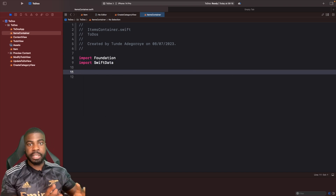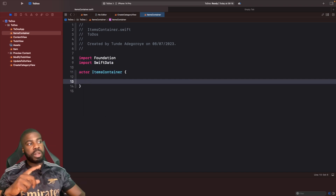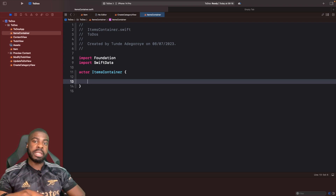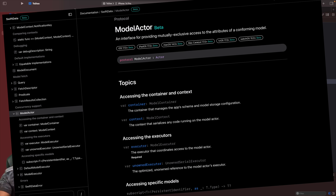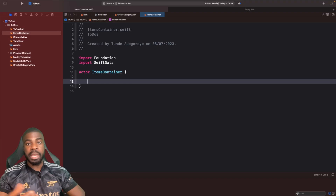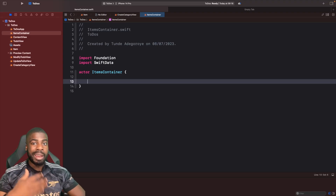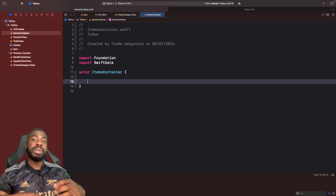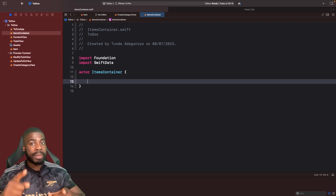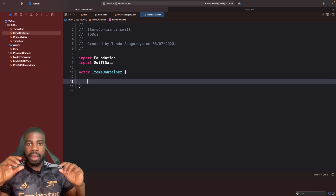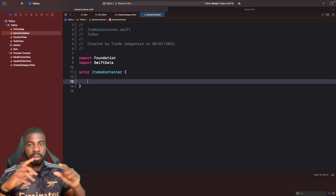Within this file the first thing we want to do, since we're working with Swift Data, is `import SwiftData`. I'll write out the skeleton and then break it down. You might be wondering why I've marked this container as an actor — when you look at the documentation, working with the context and model containers uses actors within Swift Concurrency.